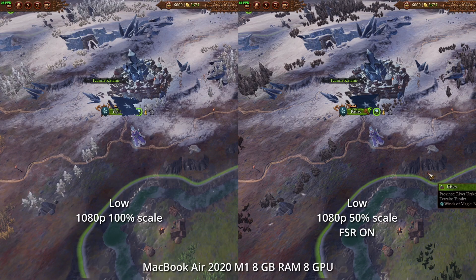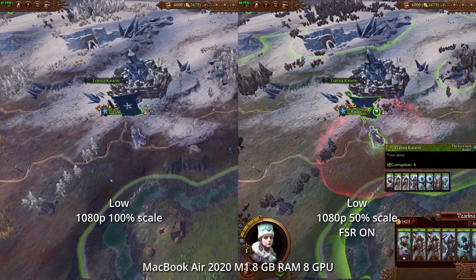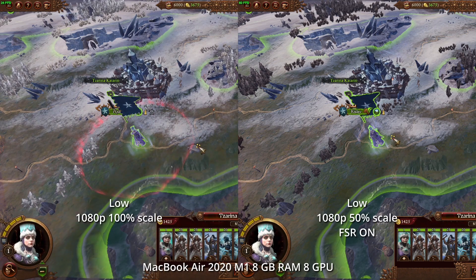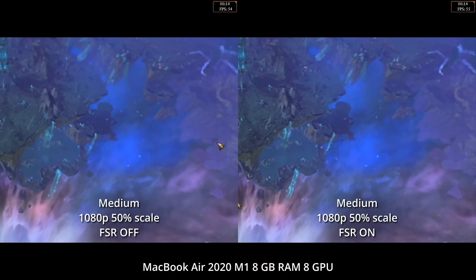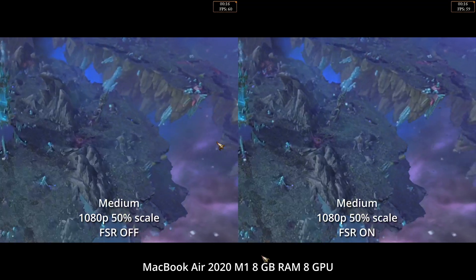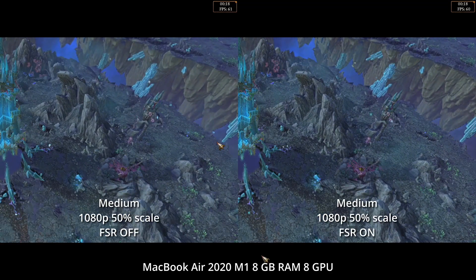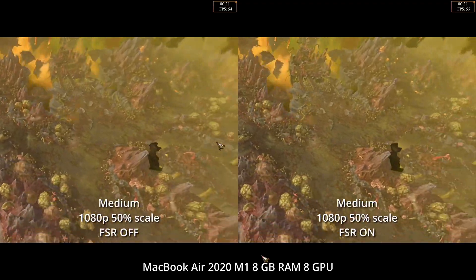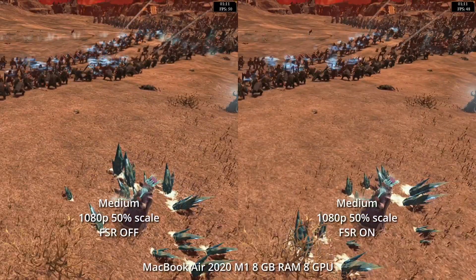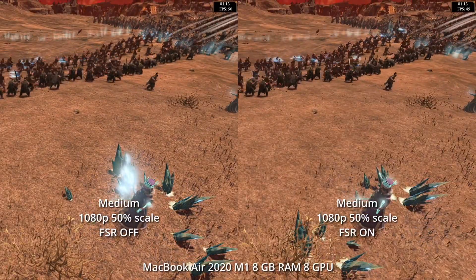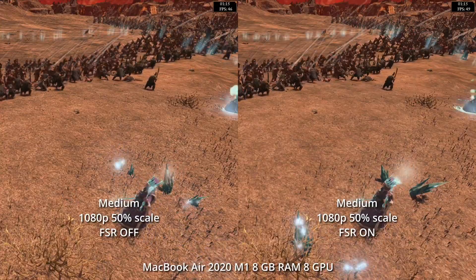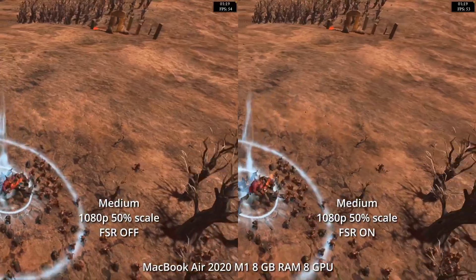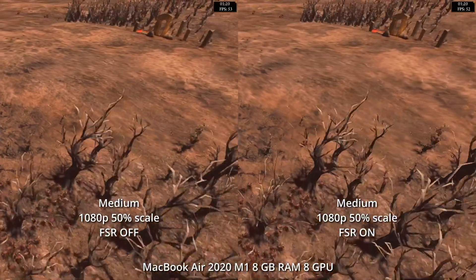One advantage is that the game can run at 50% resolution while the interface remains crisp and all text stays legible at 100% resolution. In my testing I compared FSR off versus FSR on at 1080p with 50% resolution scale. I do struggle a little bit to see the exact difference, but if you pause the video and look at the detail you'll notice some additional sharpening, especially in detailed areas like trees and units.